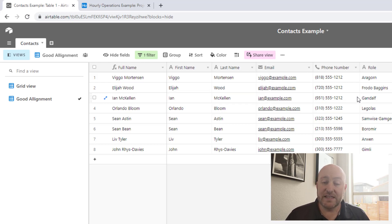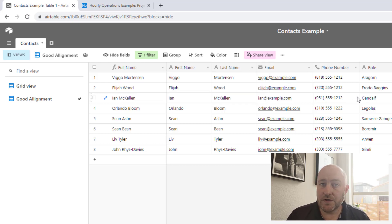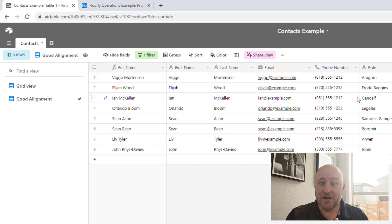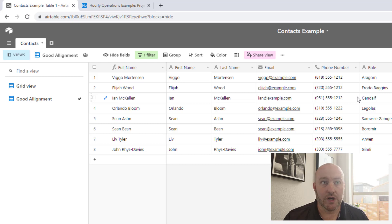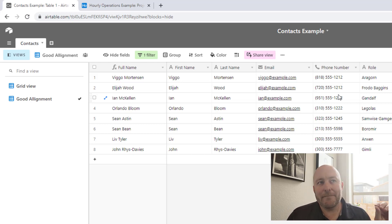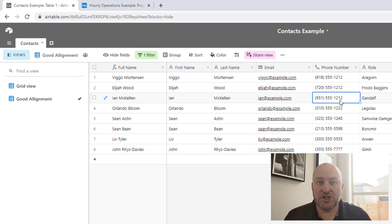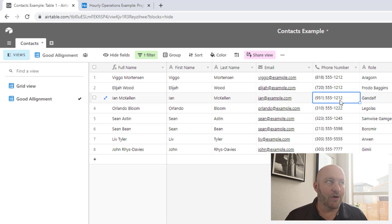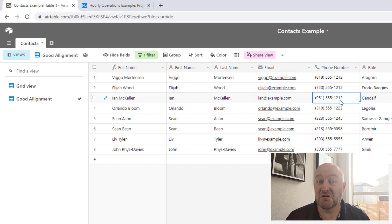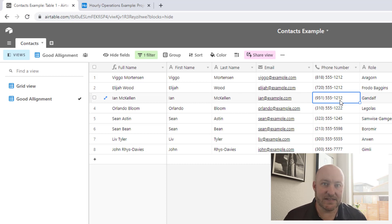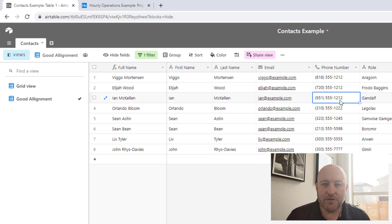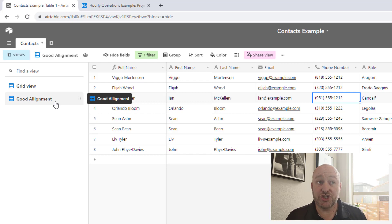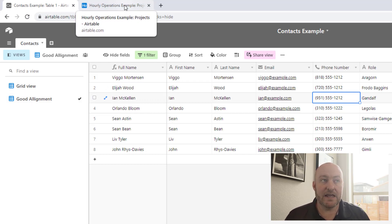For example, here I've built a view where we've applied a filter where alignment is good. So obviously in this particular view, we don't see any of the evil characters from in this case, Lord of the Rings. We only see the characters who fought on the side of good. So perhaps the particular operations in our secondary database only needs to have access to those good characters.